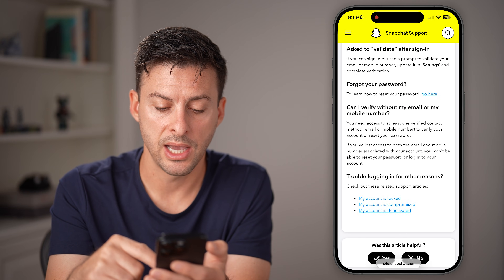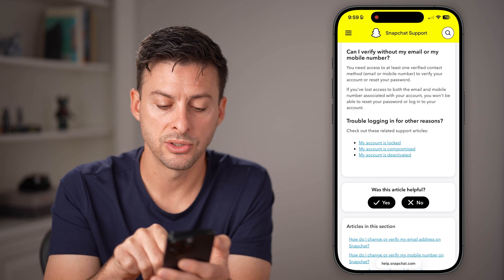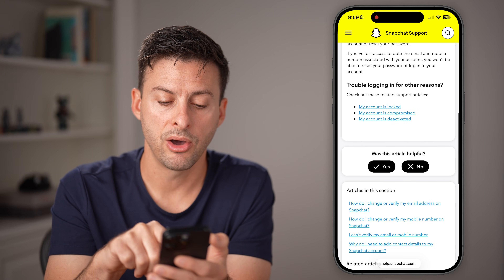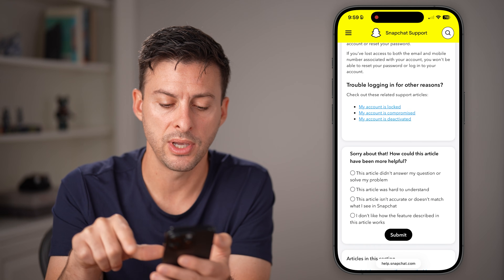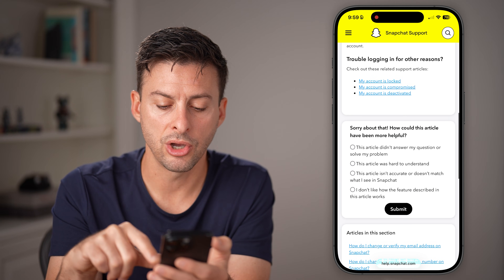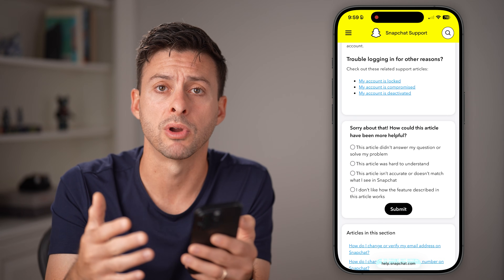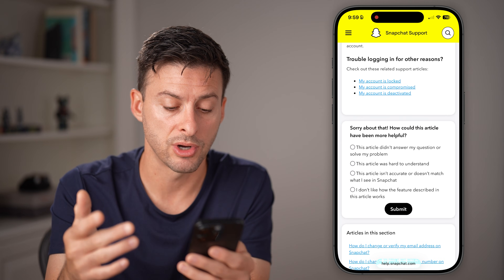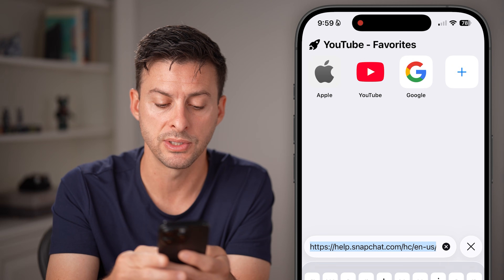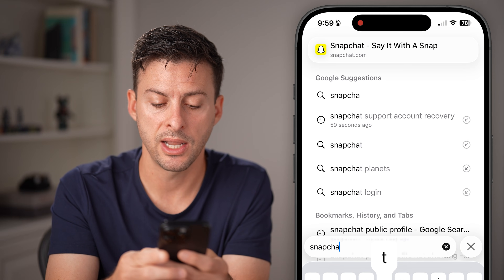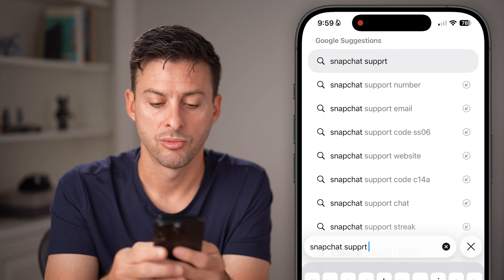It says 'Reset your account' — you can go through that process. If your account is locked, you can go through that as well. Under 'Was this article helpful?' if you hit No, you can go through a process of submitting a support request. If you don't see anything related to that, go to Snapchat and type in 'Snapchat support request.'